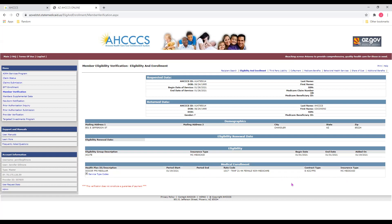To summarize, by looking at the begin and end dates in the eligibility and medical enrollment fields, we can see if a member is currently enrolled and eligible for ACCESS services. We can also determine the member's health plan to indicate where we need to submit a claim. I hope this tutorial has been helpful for you. Thank you so much for joining me today, and have a great day.